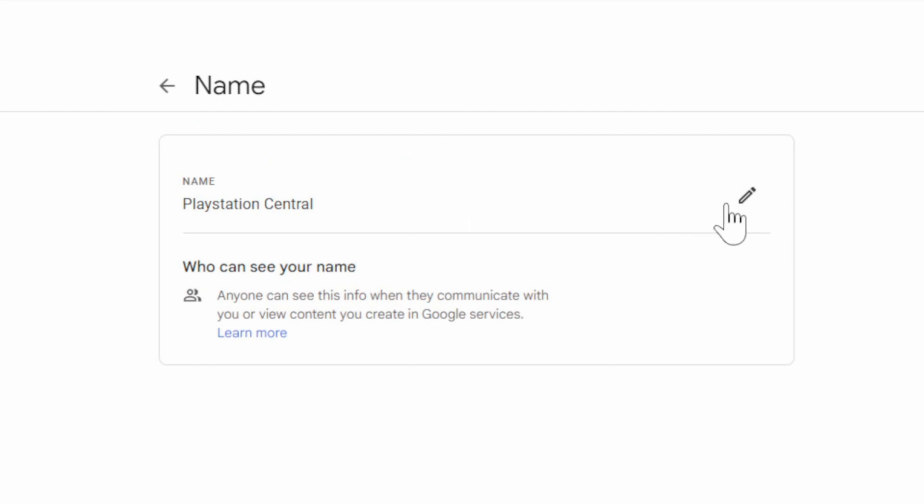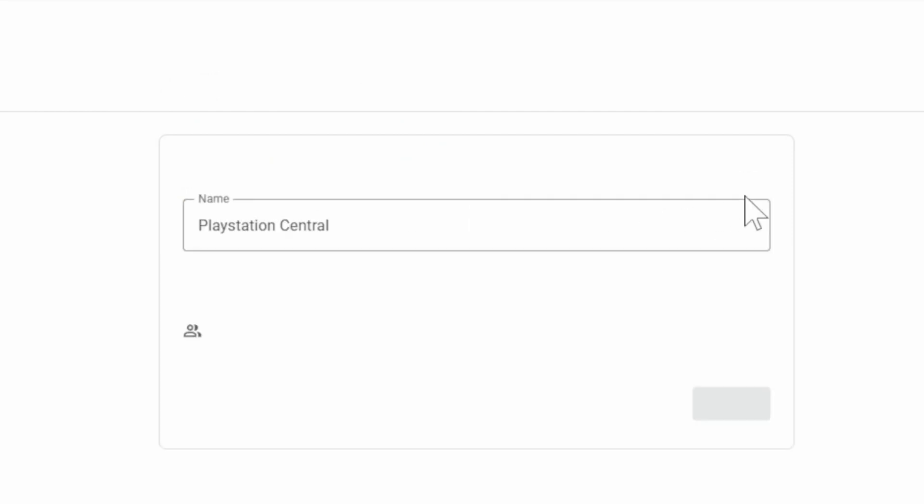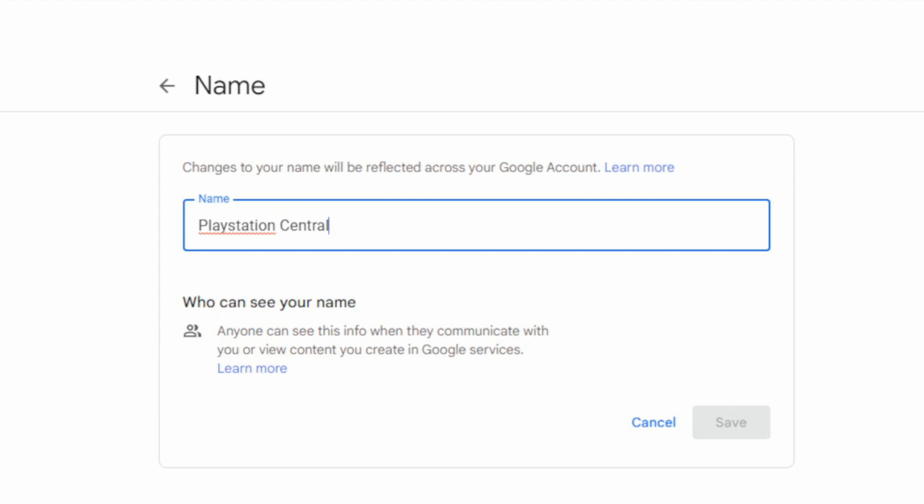Now type in a new name. I can see PlayStation Central in there and I'm going to change this to Your6Tech and type it in just like this, and then go to Save.